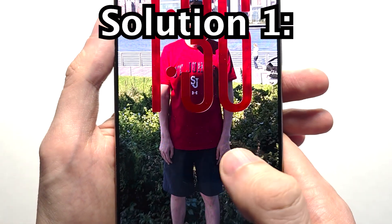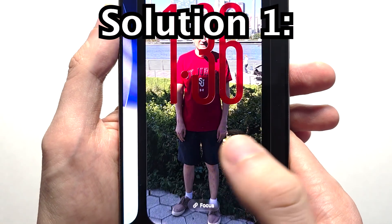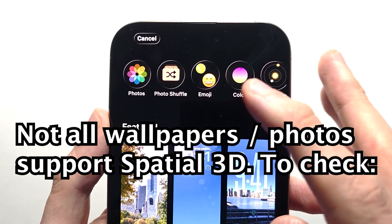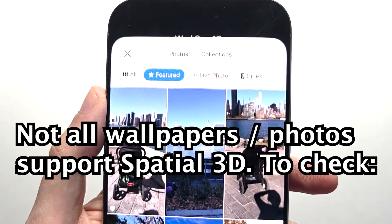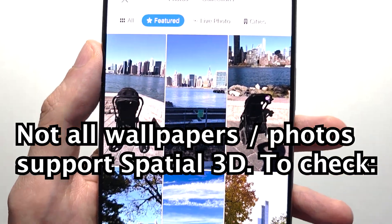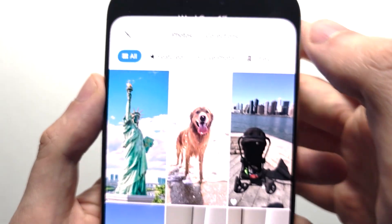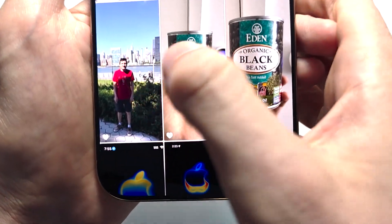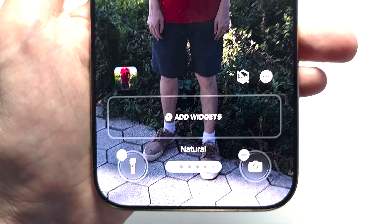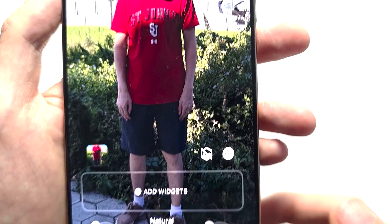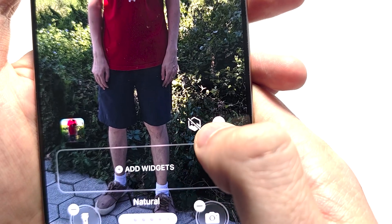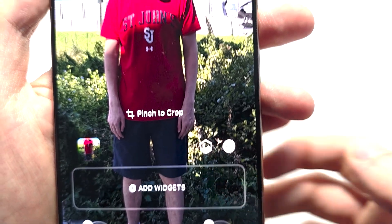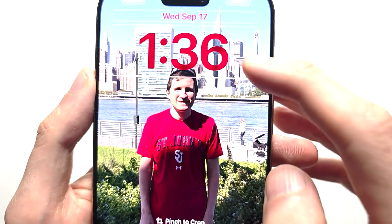The first reason: you need to make sure the wallpaper supports 3D. You would know it's working if you have the option right here — the hexagon shape. If you see that, then you have the 3D wallpaper.